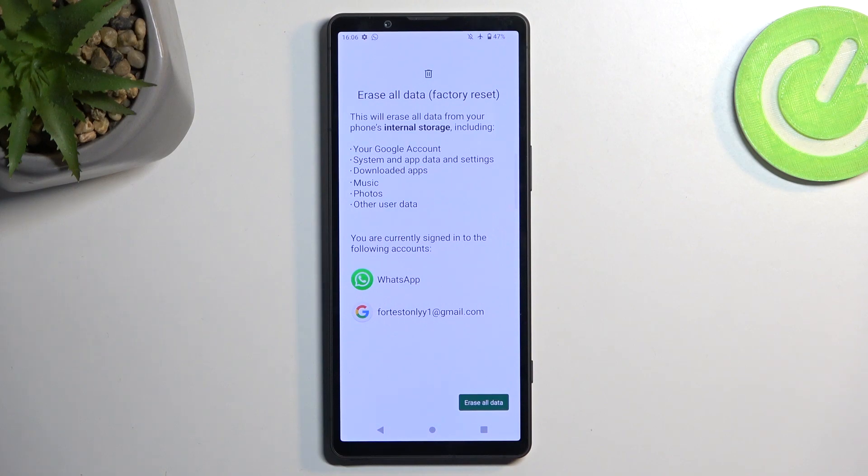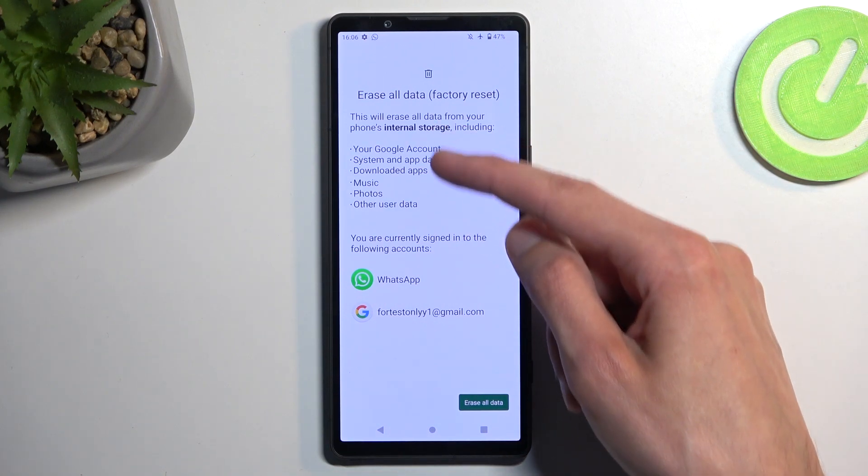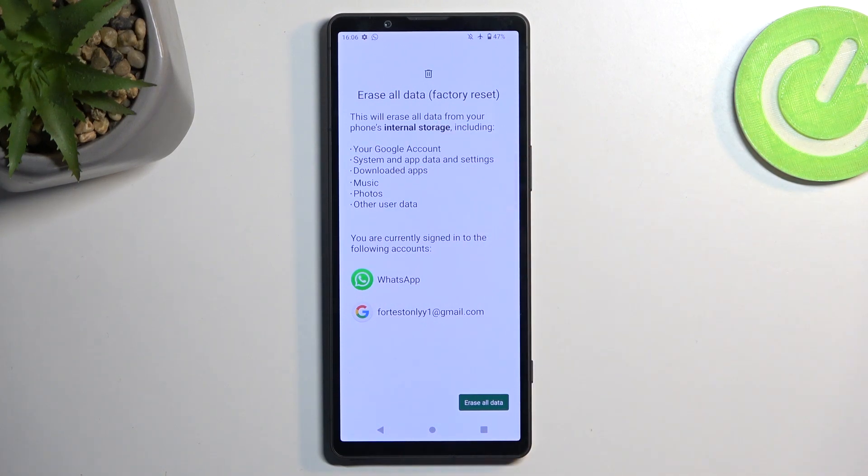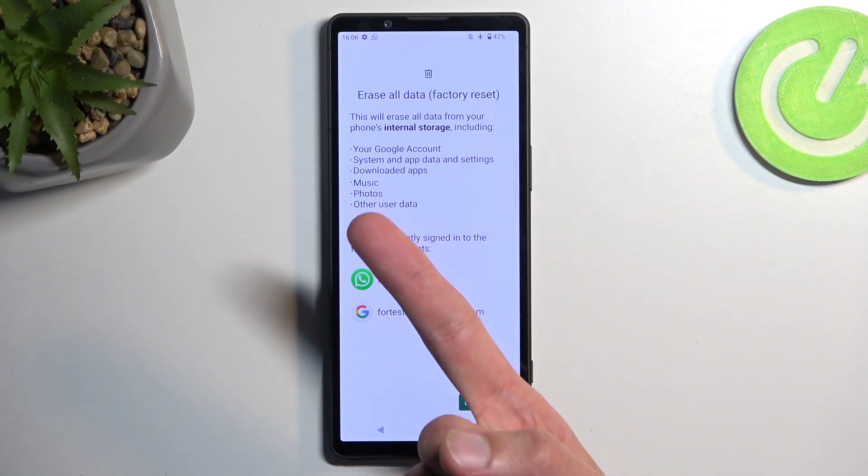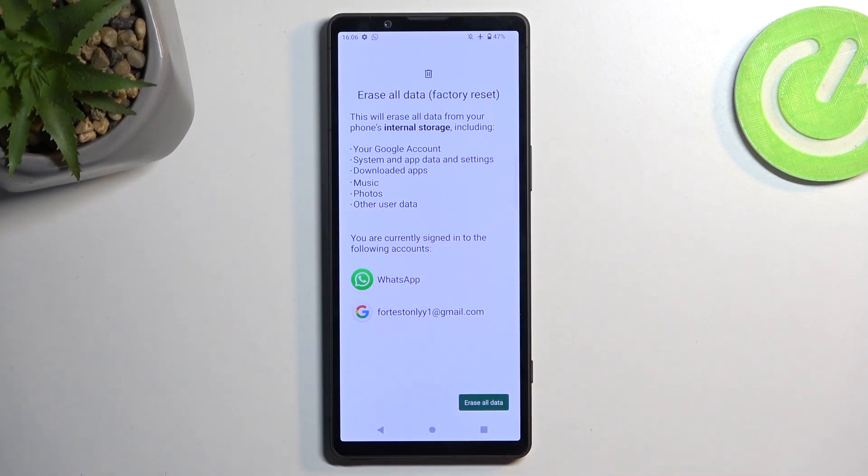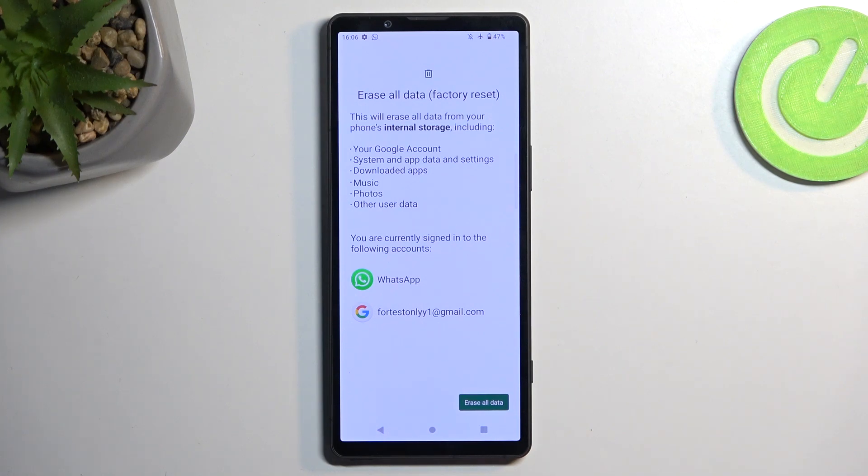This will bring up an info letting you know that doing so will remove everything listed here. The only things you should worry about are things like music, photos, and user data. The rest can be regained later on anyway.